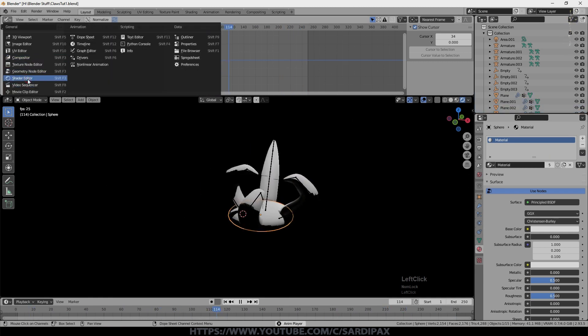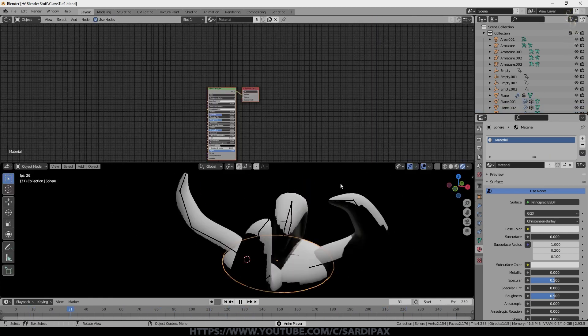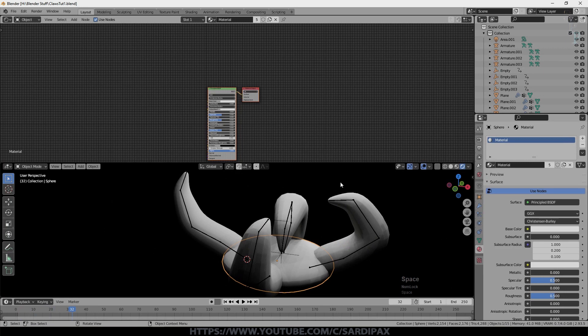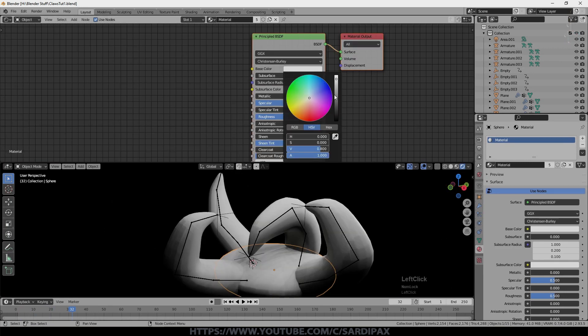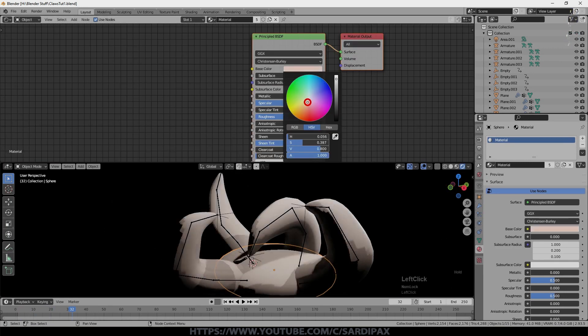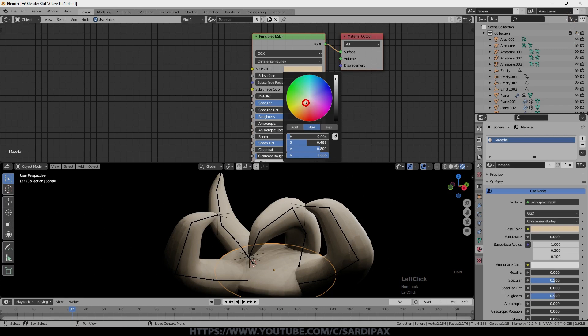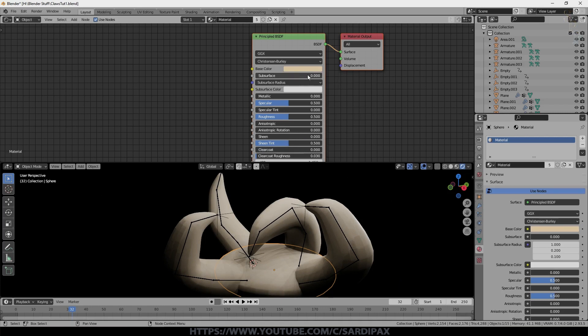So we'll come under the shader editor. And we'll just stop the animation for a bit. And we'll set the base color. I just chose a strange little sort of pink color. Pinky yellow color. And we're going to set the subsurface to say about 0.65. That's what I found worked for me.